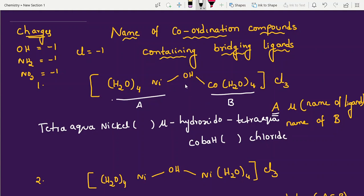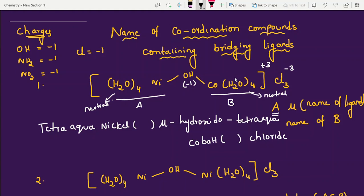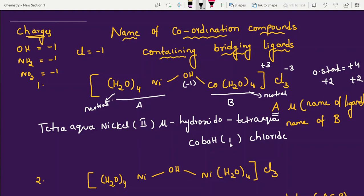Now calculate oxidation state. OH is minus 1 charge; water is neutral. The overall charge is minus 3, meaning the cation part is plus 3. Take the two metals as 2x. Working through the calculation, each metal gets oxidation state plus 2 — nickel(II) and cobalt(II). Both nickel and cobalt have oxidation state plus 2, written as Roman numeral II. We write nickel(II) and cobalt(II).